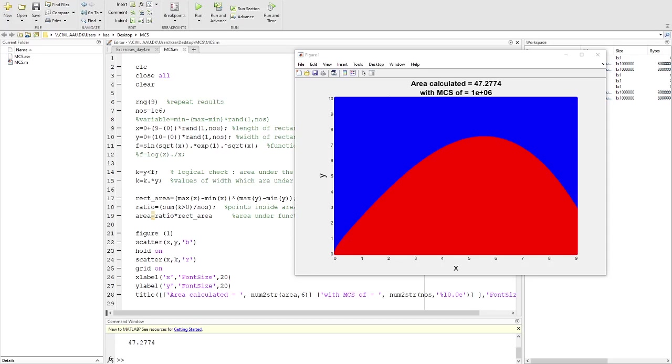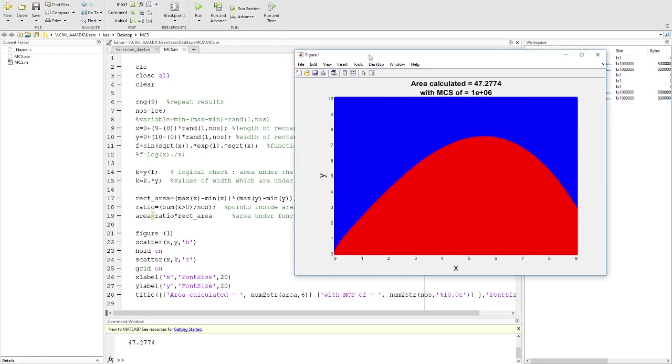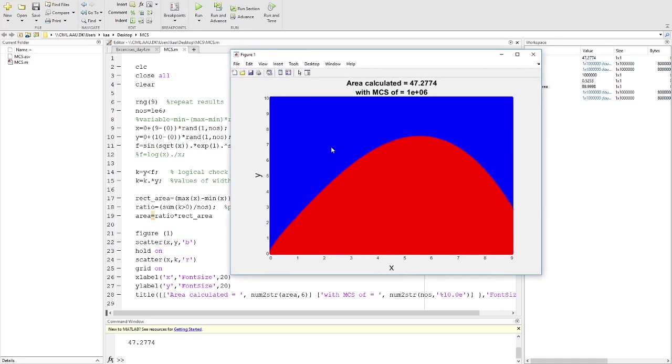Hi everyone, today I'm going to show you how to calculate area under the curve using Monte Carlo simulation. In this method, I'm going to show you Monte Carlo simulation method in MATLAB.